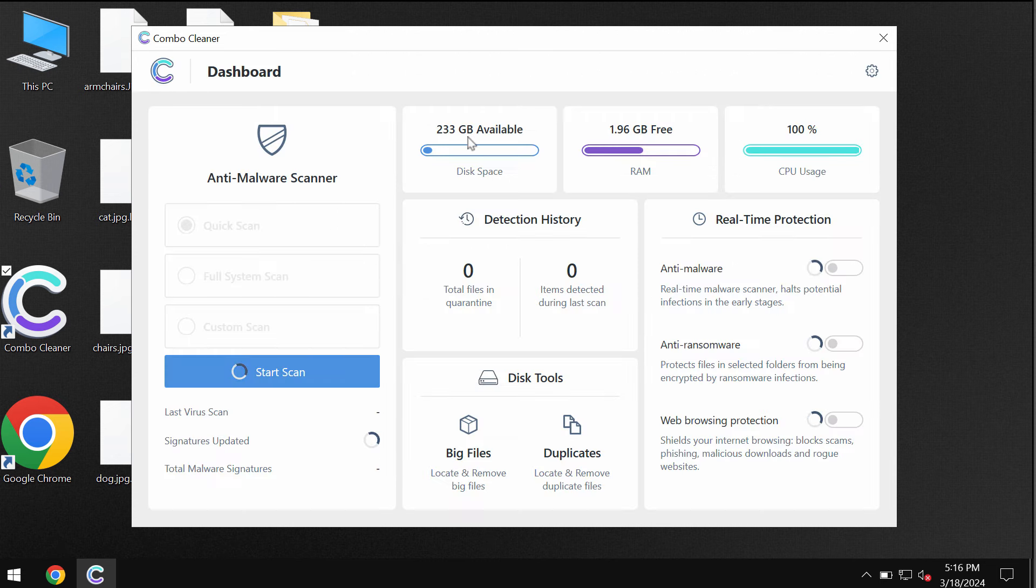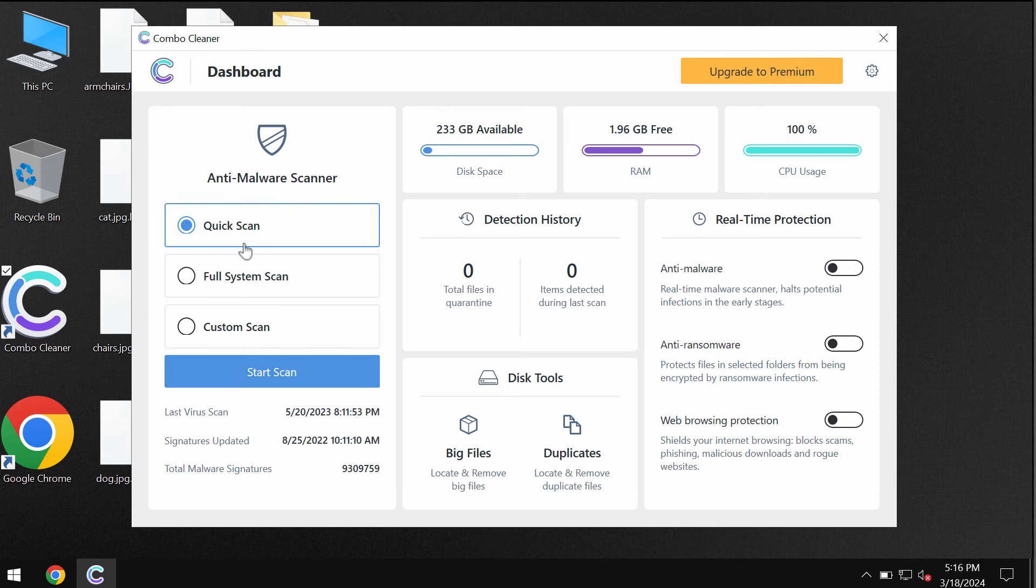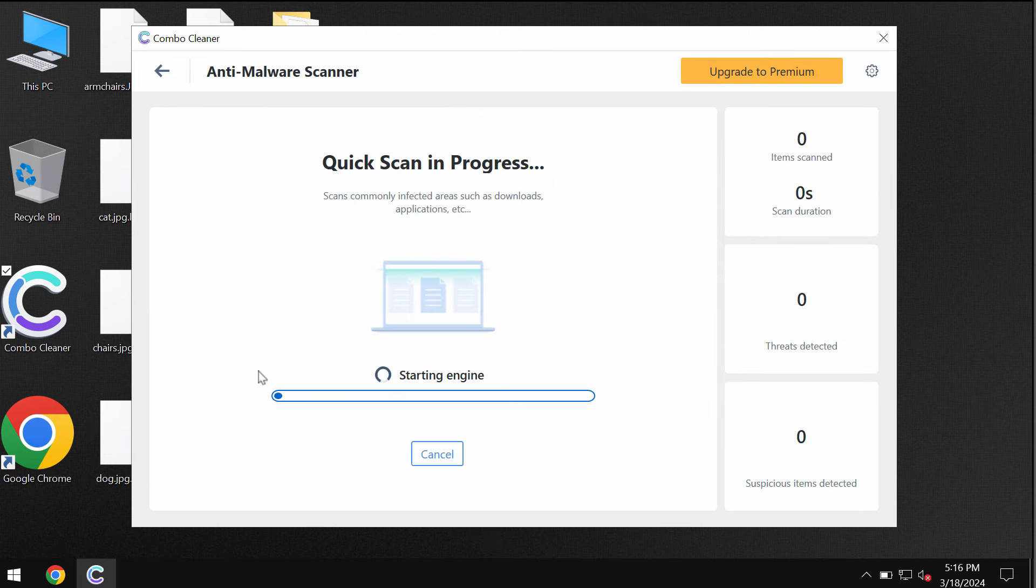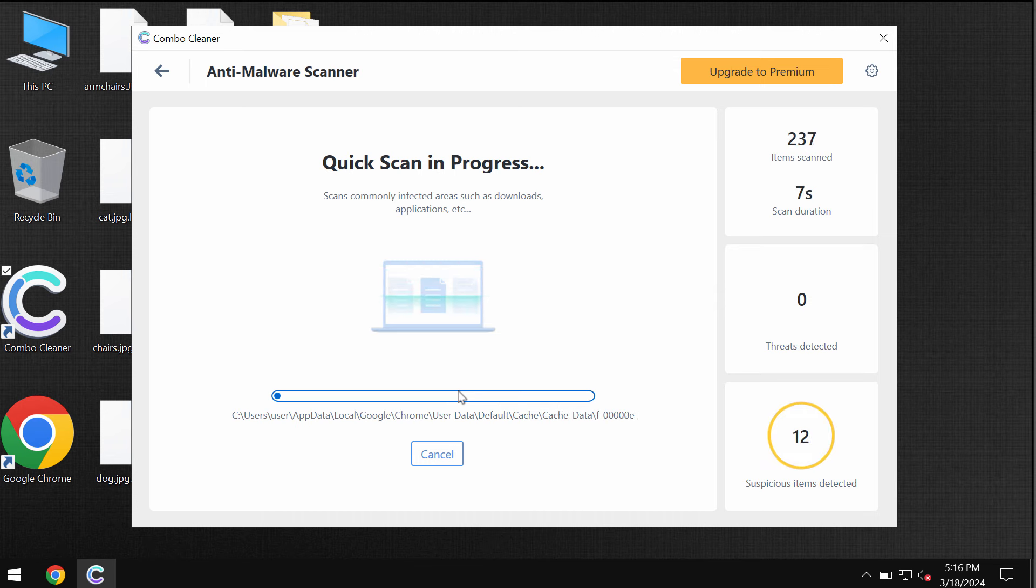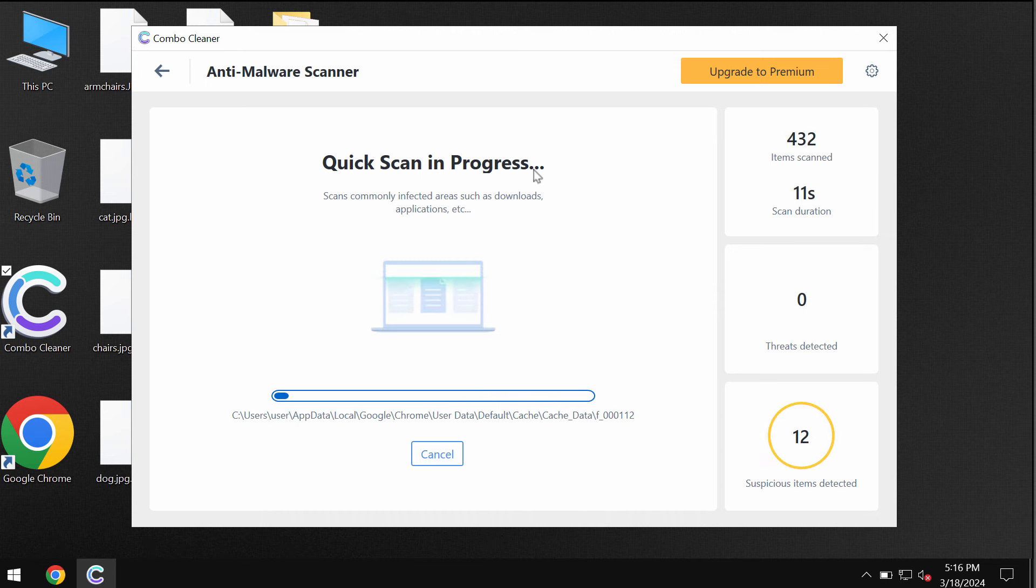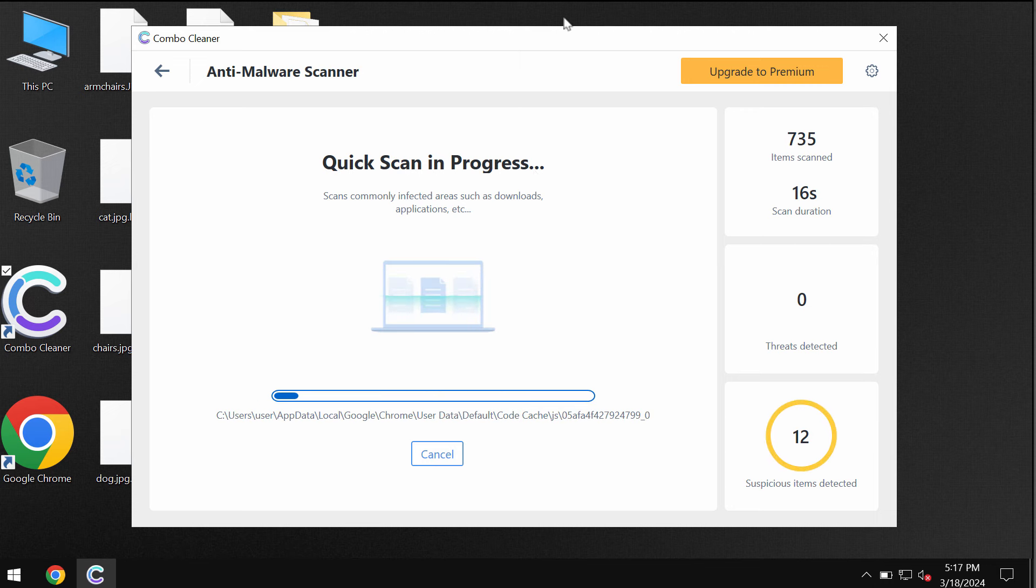Combo Cleaner antivirus is initially in trial mode, so only the quick scan option is available. Click on the start scan button and then the scanning will begin. The software will first of all update its anti-malware database, which is certainly essential for proper detection and removal of this ransomware or any other ransomware type infections.